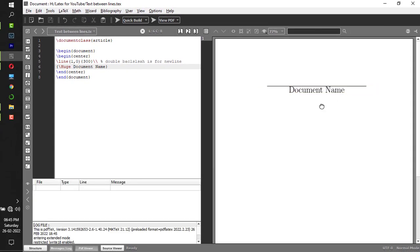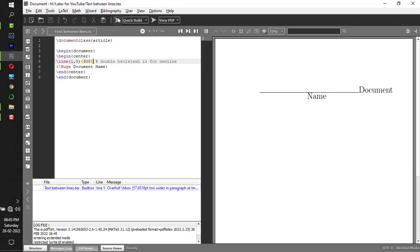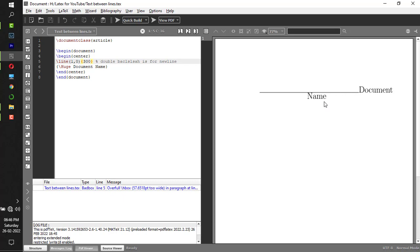If I compile it now, I get the bigger font: Document Name. Now after this, let me show you what if I don't put double backslash. If I compile, see immediately after the horizontal line it put document name.